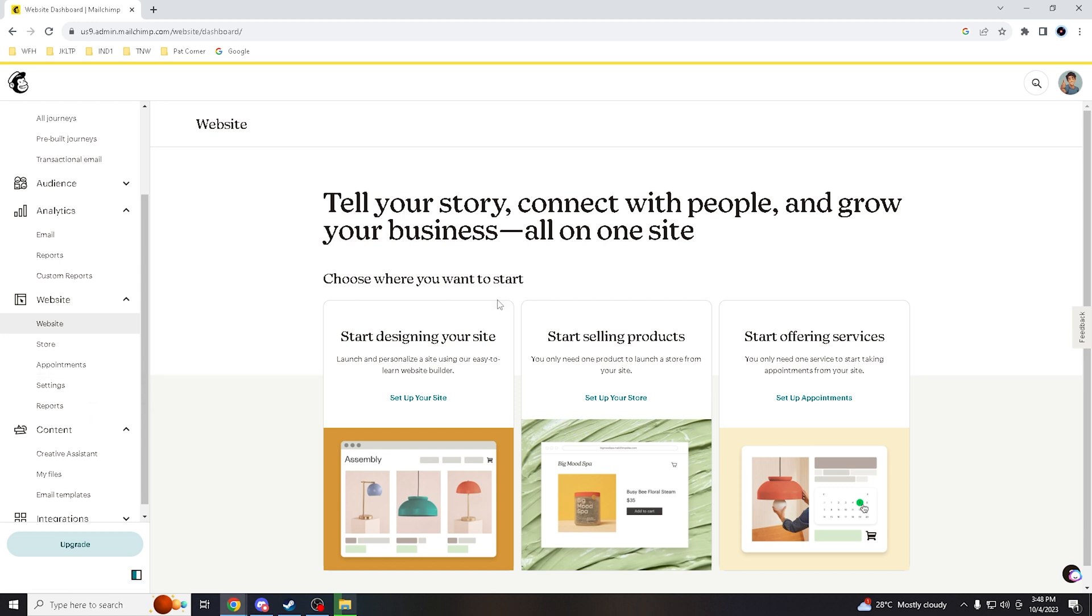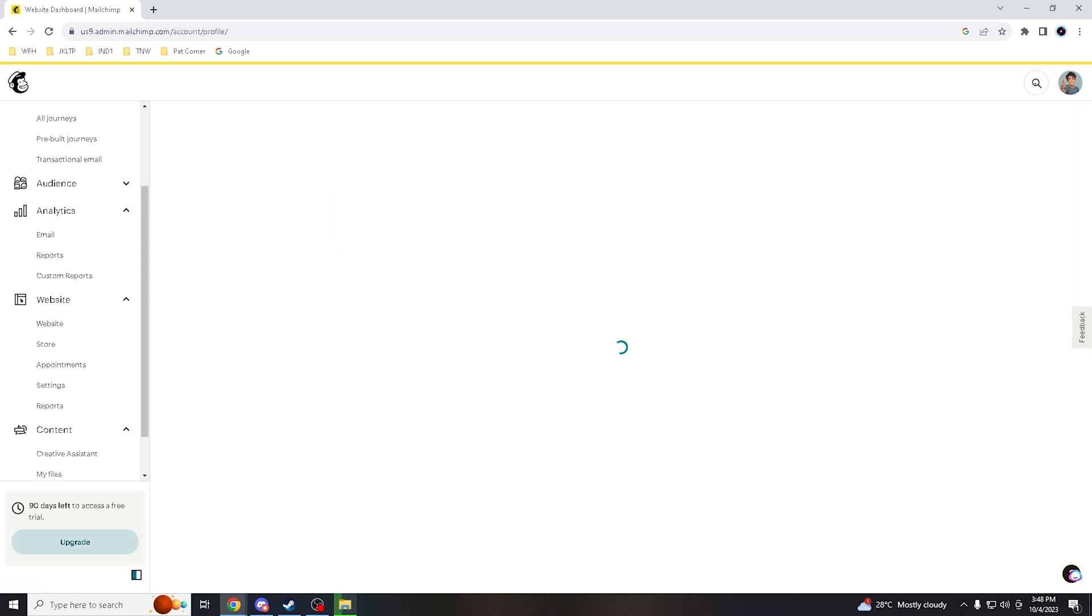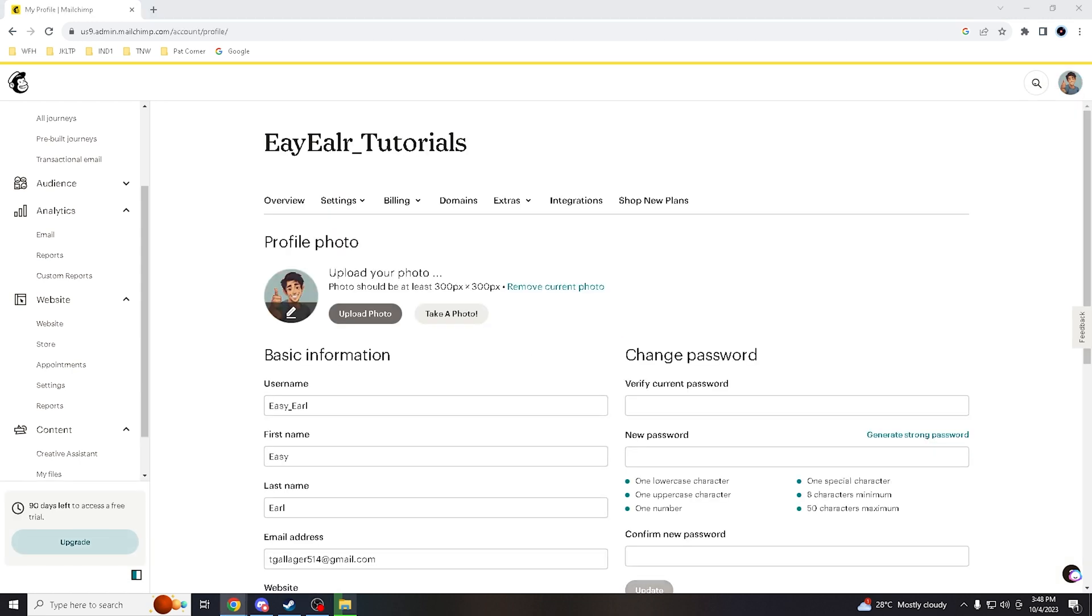But if you have a different subscription than I have—because if you watch most of our videos, we are just using a tutorial dummy account, we're not using a live account—so in that regard, option two would be to go to your profile. Once you are inside your profile, all you gotta do is go to domains.